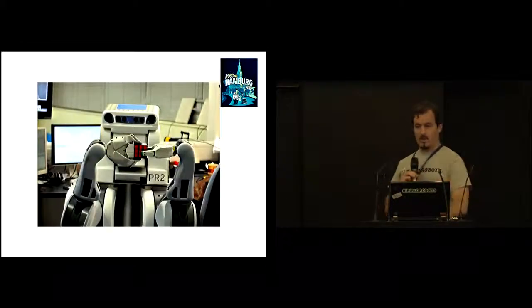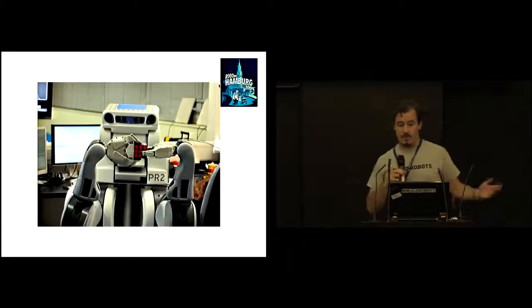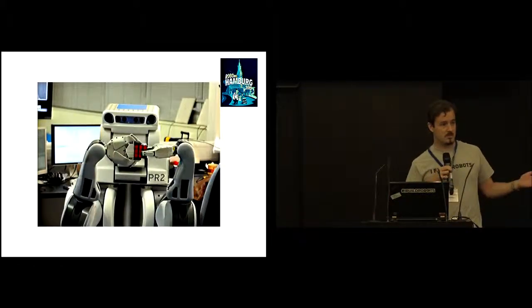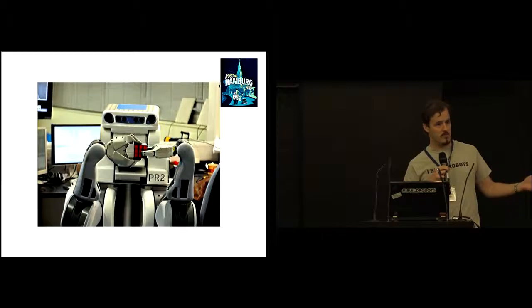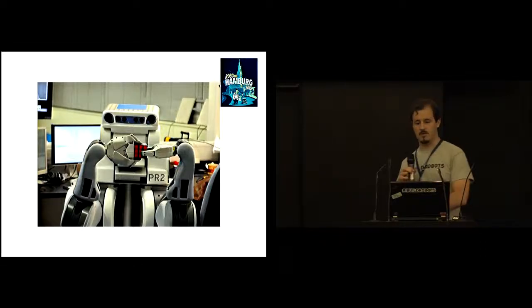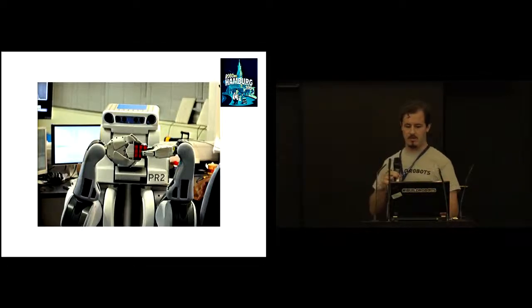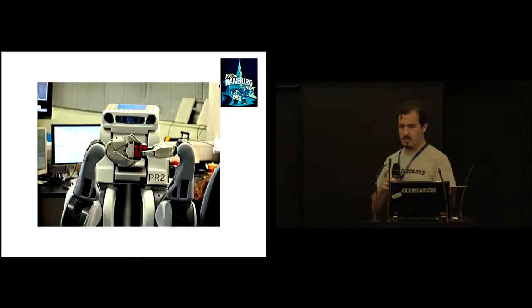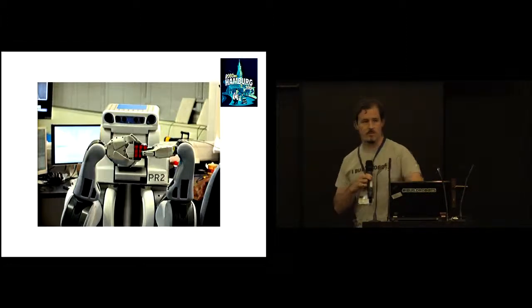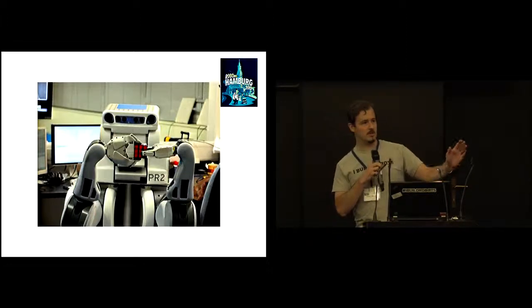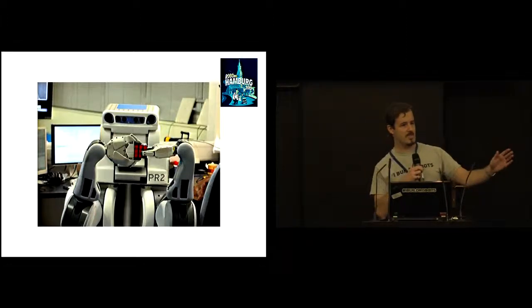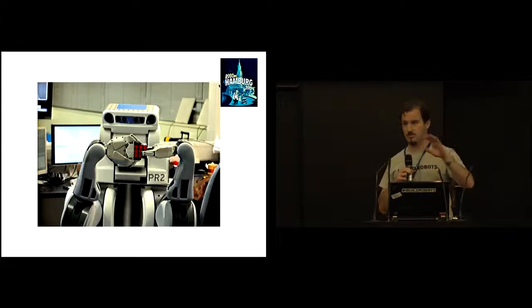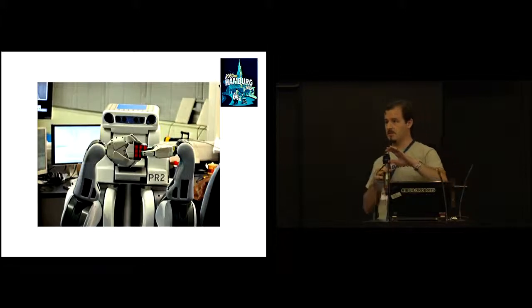Alright, so thanks everyone for coming out. I'm going to make some brief closing remarks and then we'll get you all to participate in a bit of a ROS tradition. So, as some of you, actually maybe a brief show of hands, how many of you, this is your first ROSCon?